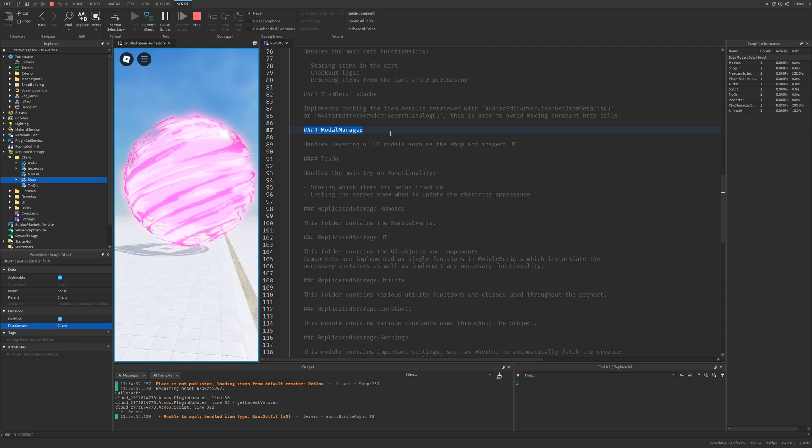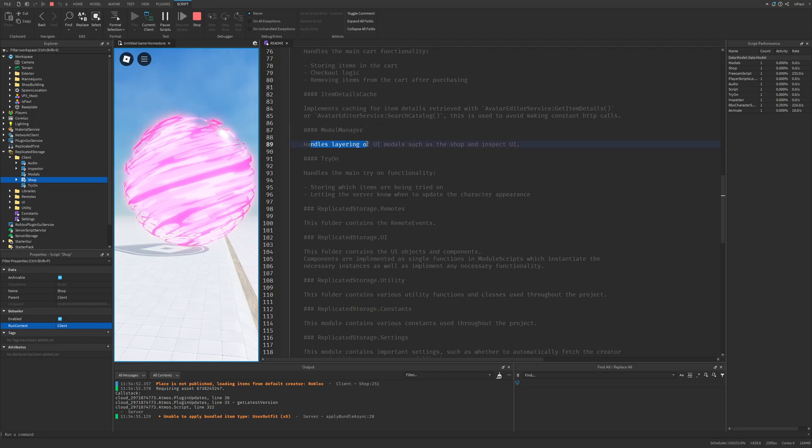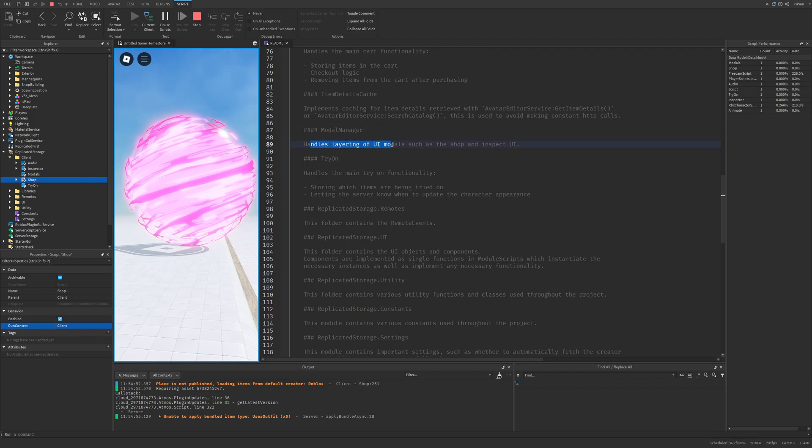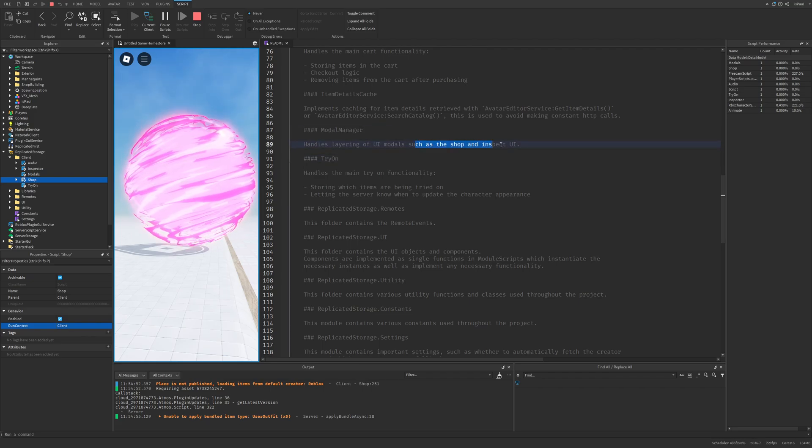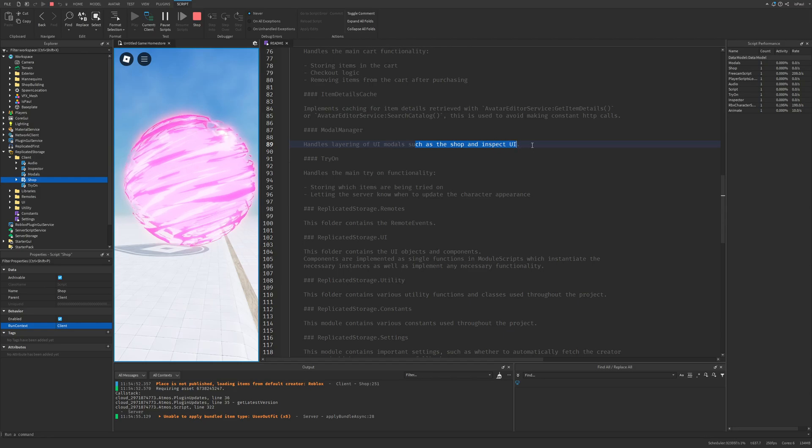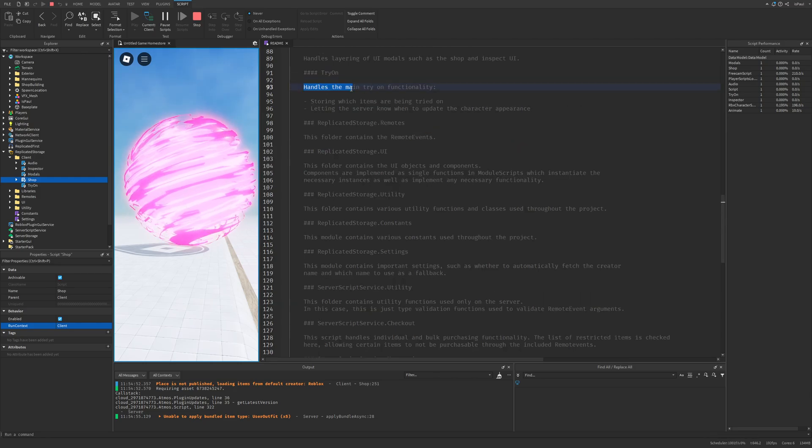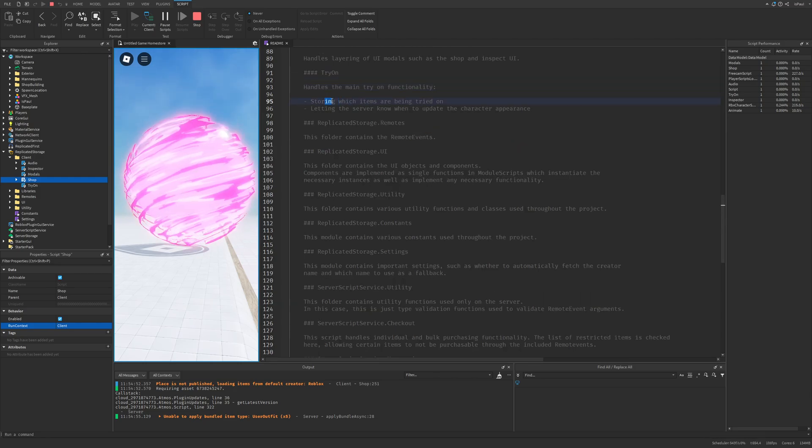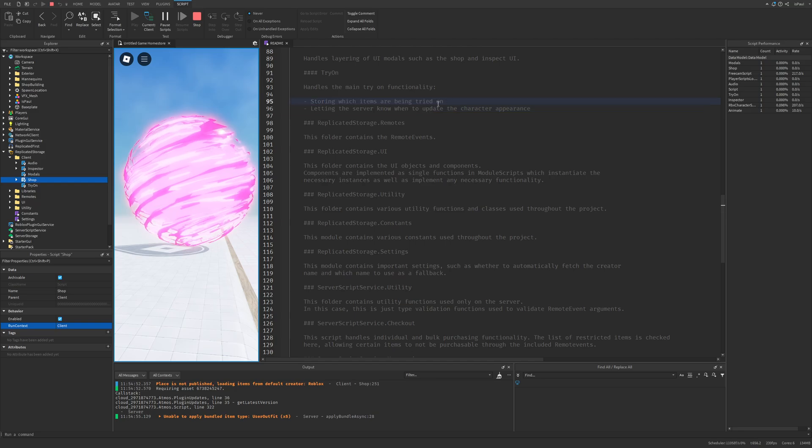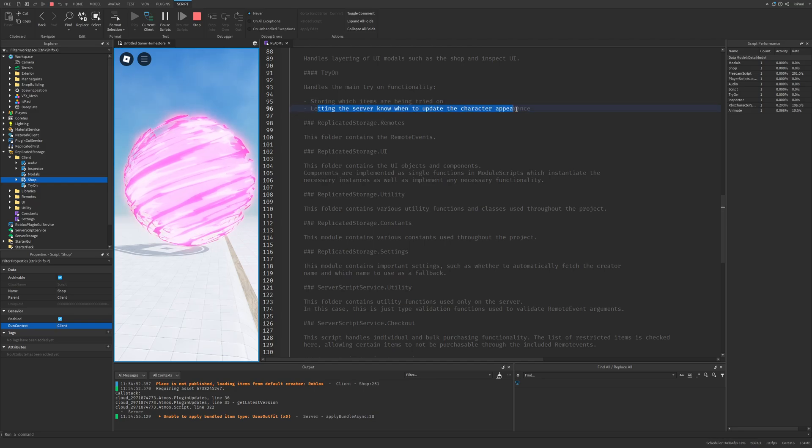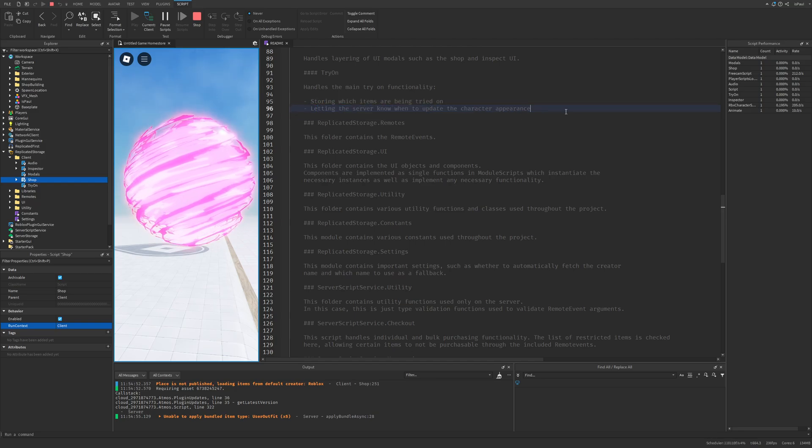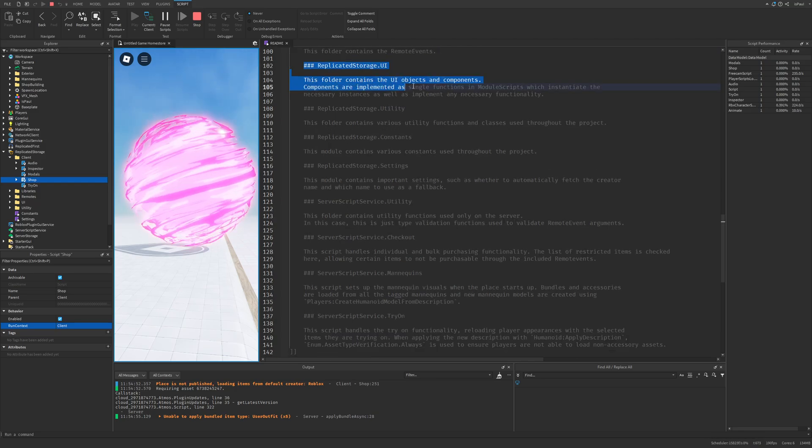Then the item detail cache which is just used for avoiding constant HTTP calls. And something called a modal manager which handles the layering of UI models such as the shop and the inspect UI. And here is a try-on paragraph which handles the main try-on functionality like sorting which items are being tried on as well as letting the server know when to update the character's appearance.